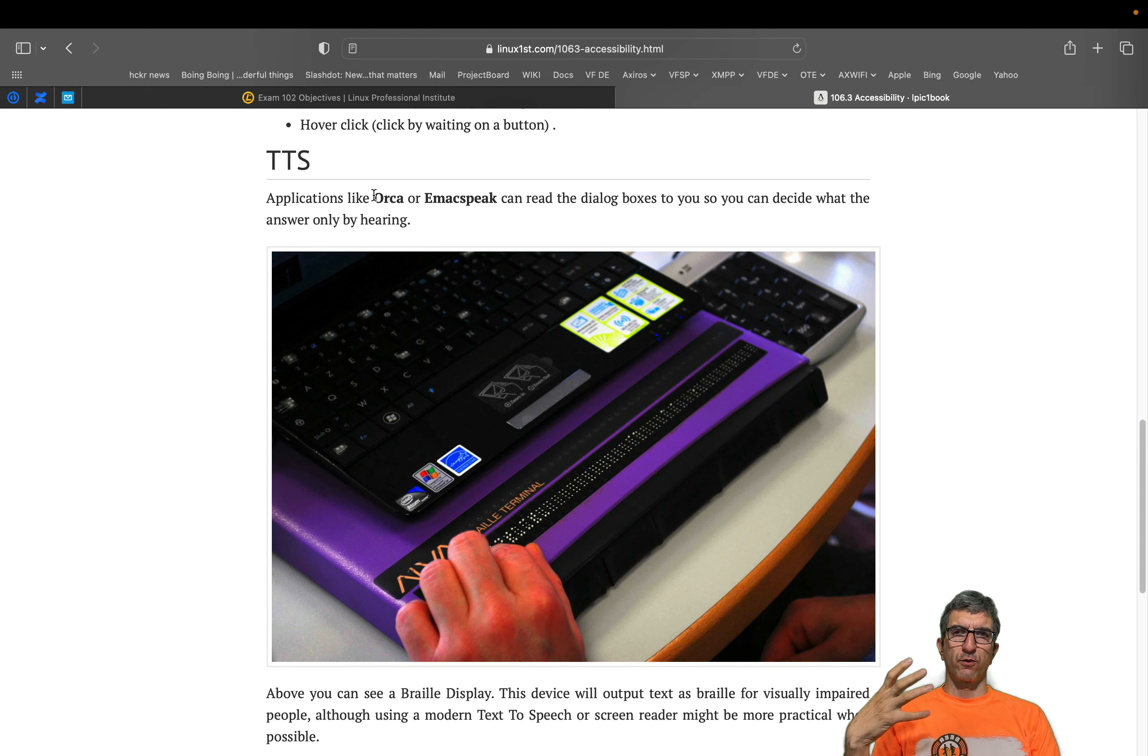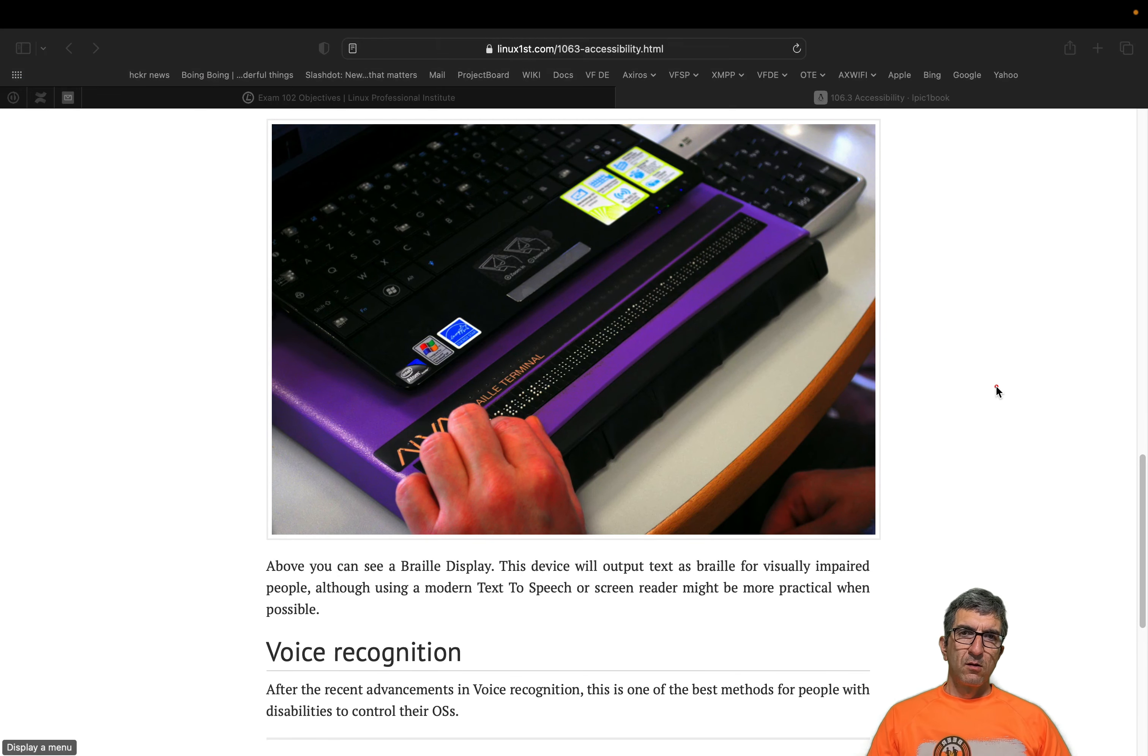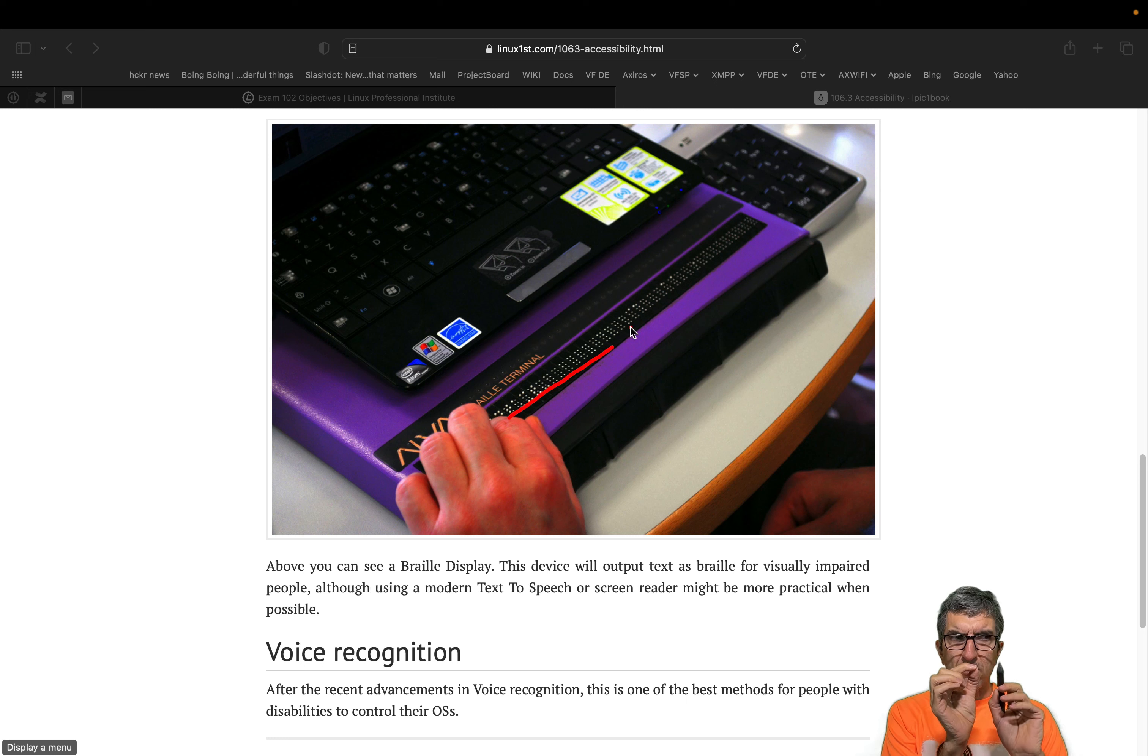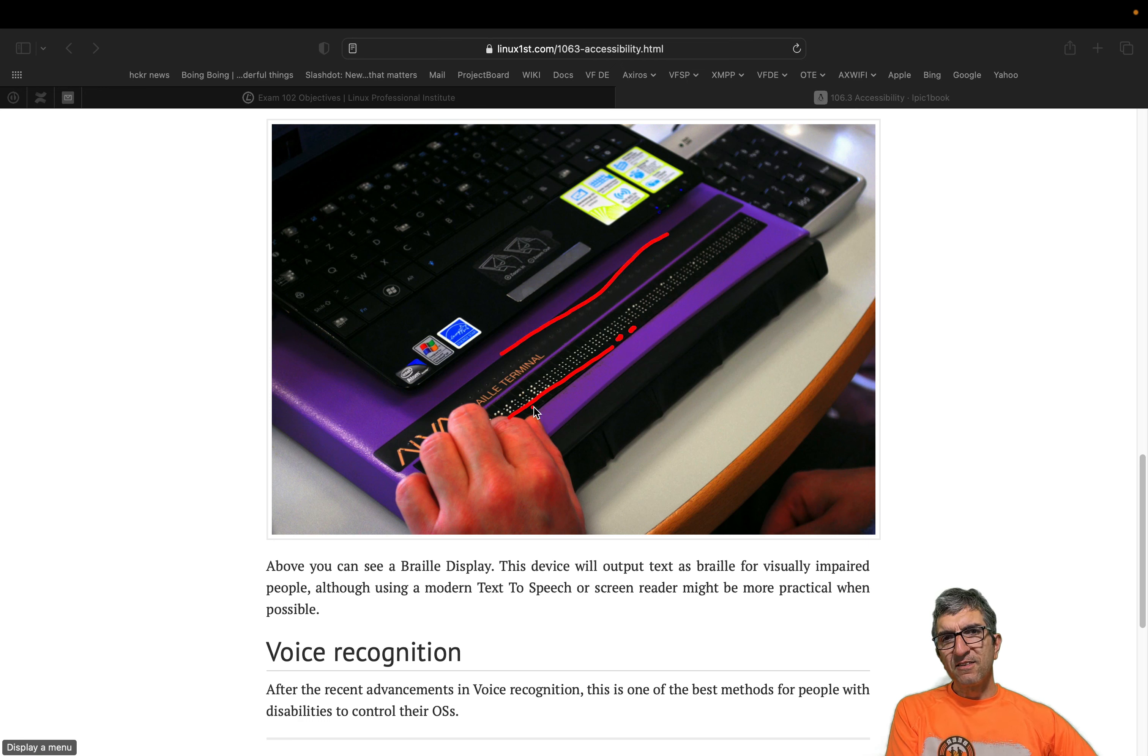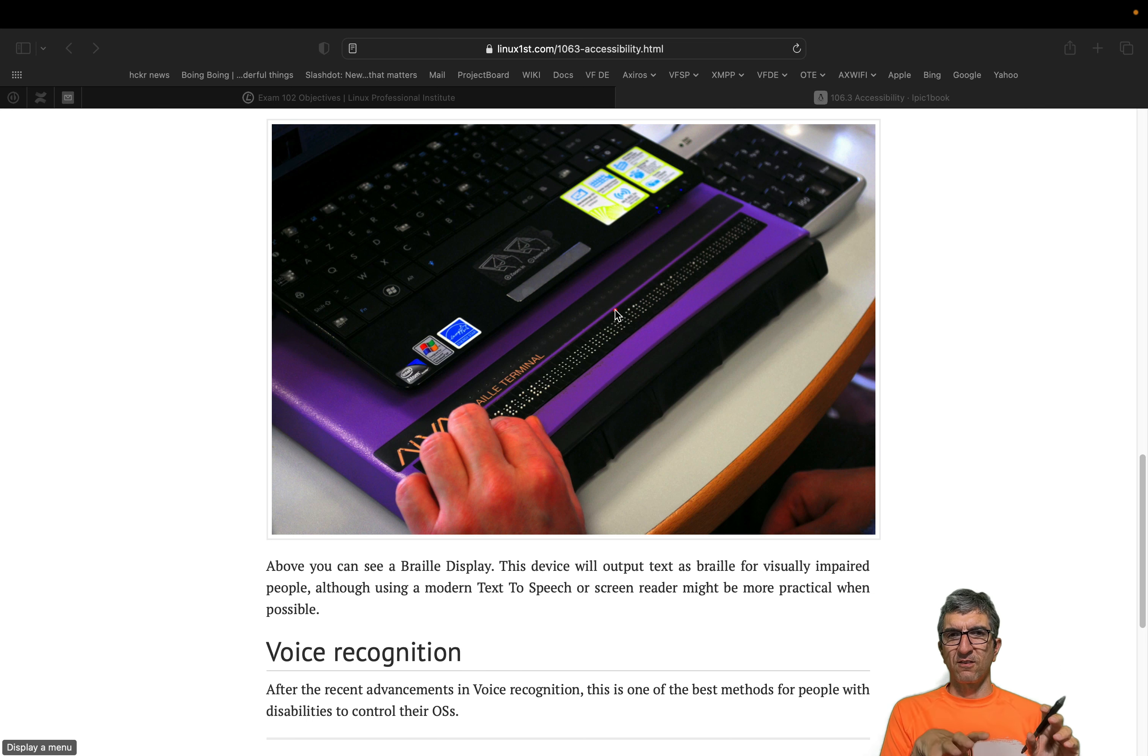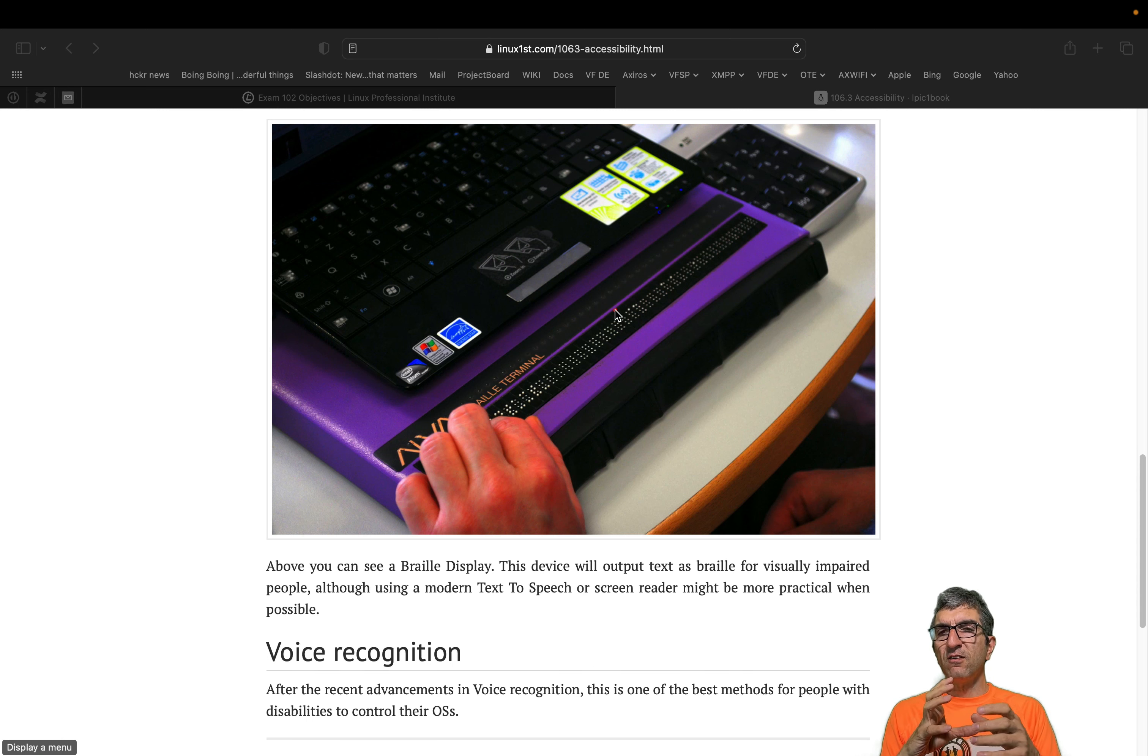These were the main accessibility features on GNOME environment. There are other technologies too. I talked about TTS software like Orca or Emacspeak. What I've found and added here is a braille display. These are small needles, each in groups, so if something is written on the display these needles will represent them so you can read them using your fingers. Although this is not very practical for a long time, you don't have that much sensitivity.